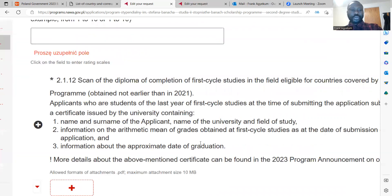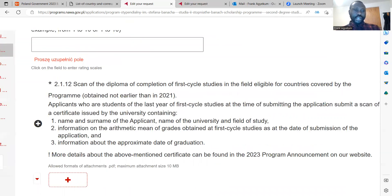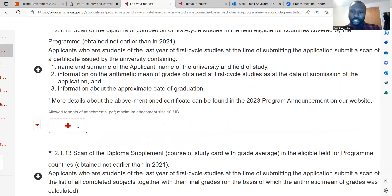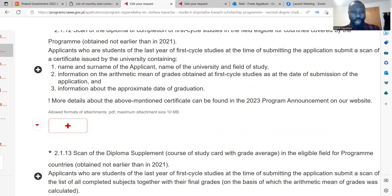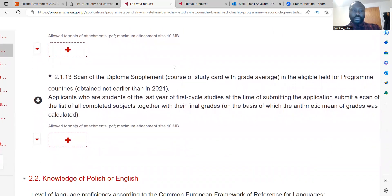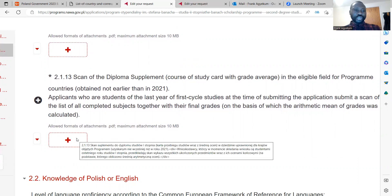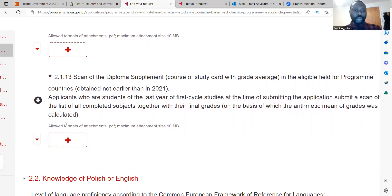This section gives you the opportunity to scan and upload your diploma certificate. For those who have completed university, you can upload your certificate here. For those who have not completed and are in the last semester of their final year, you need to read about the model certificate and how to provide it. This section also gives you the opportunity to upload your transcript.